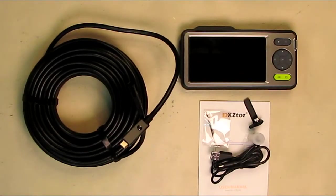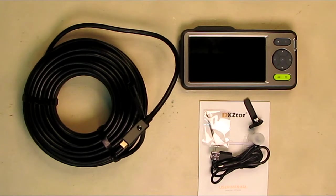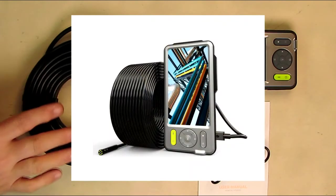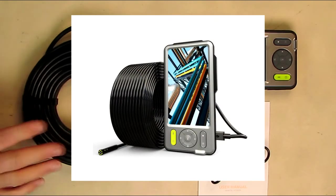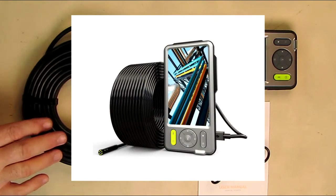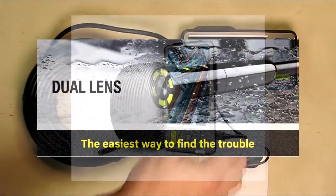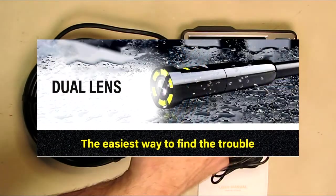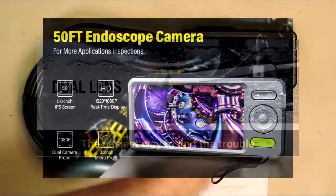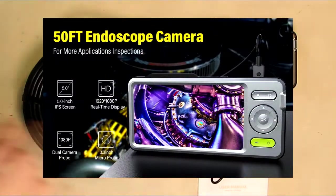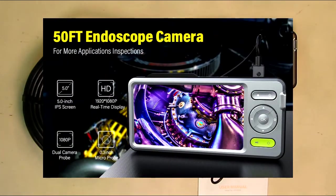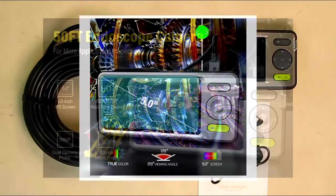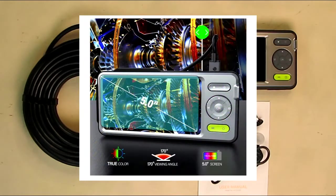Hello again, this is Robert Veach. This is my video review of the DXZtoz brand, part number NTS500B. It's a 50-foot dual lens industrial endoscope with a 5-inch large IPS screen. IPS means that you could view it at any angle. It's a more expensive screen, it's brighter and it's clearer.